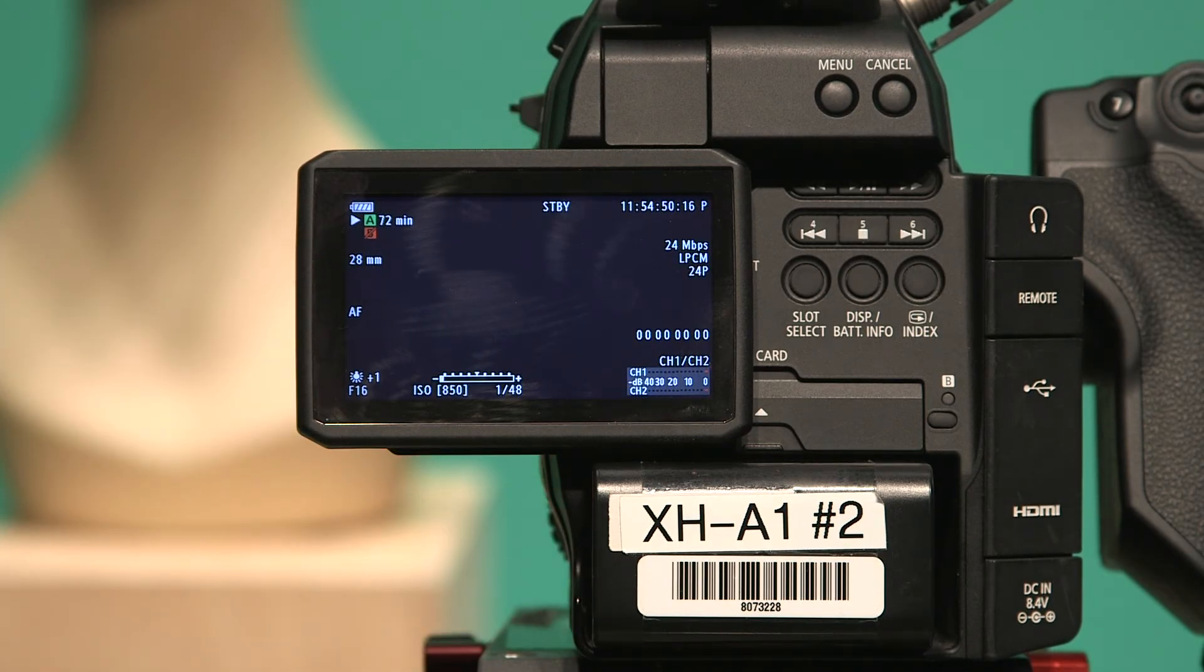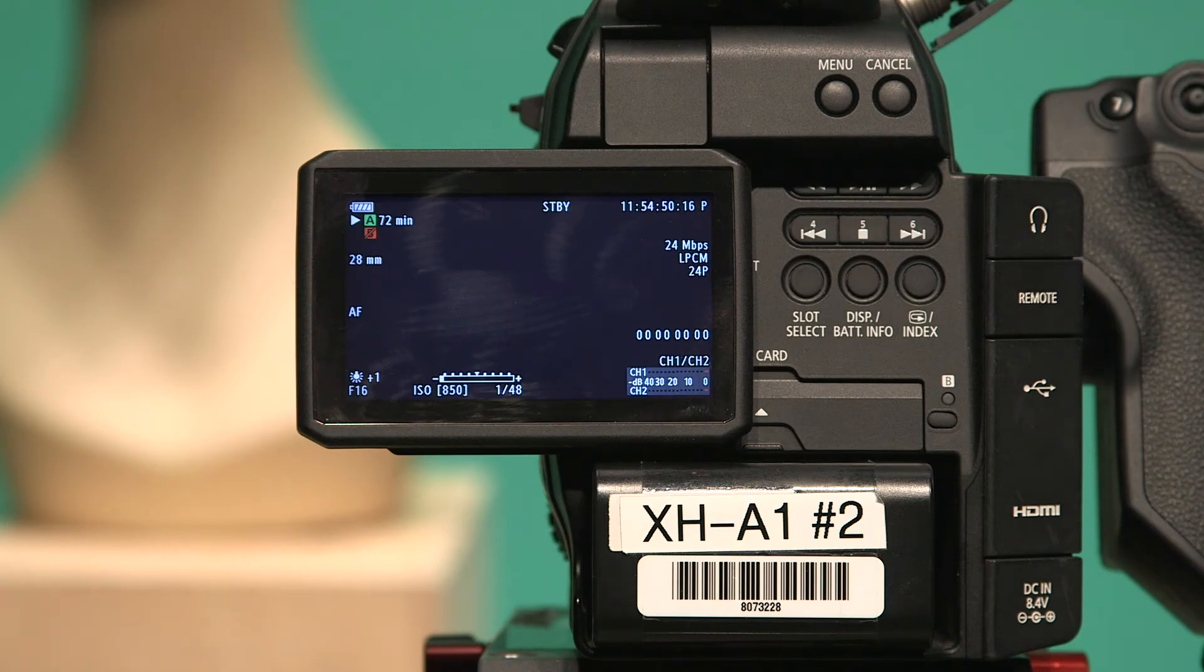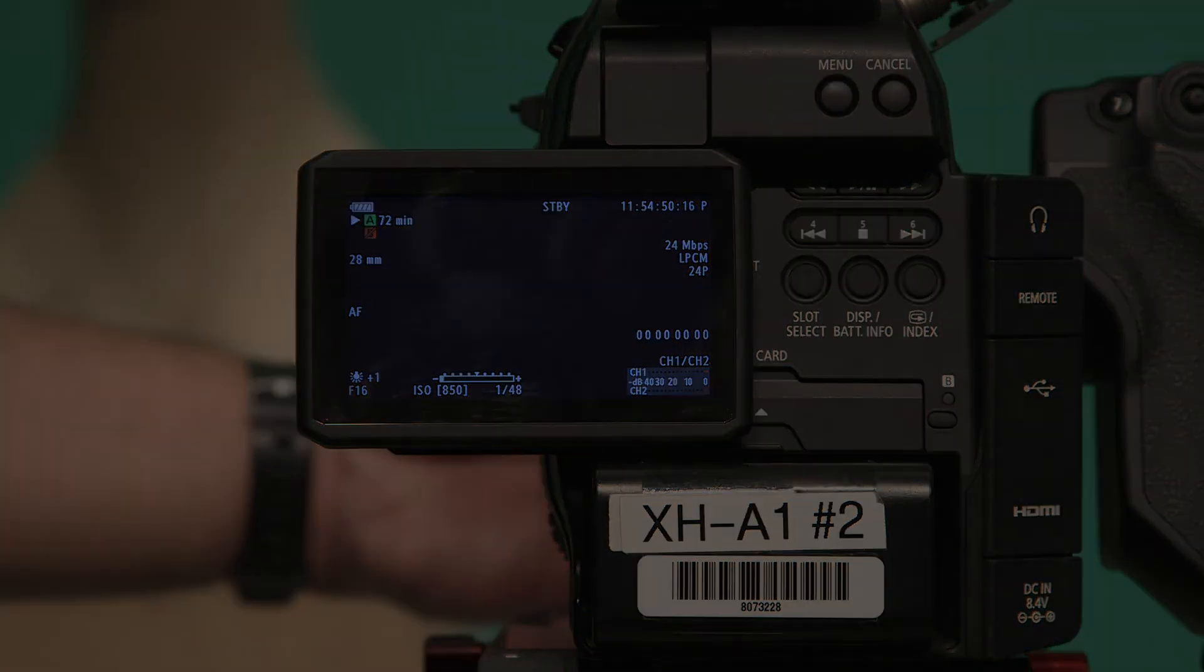We're going to cover all of these elements individually in separate videos. Thank you.